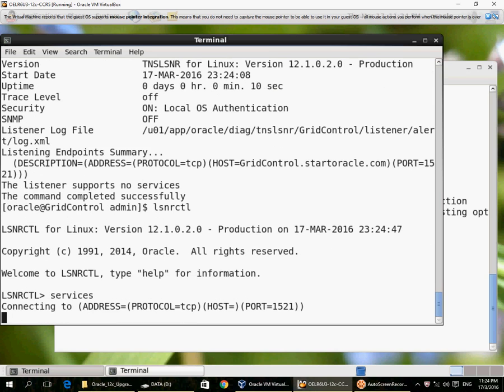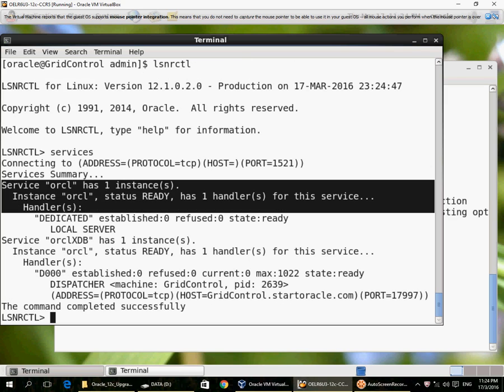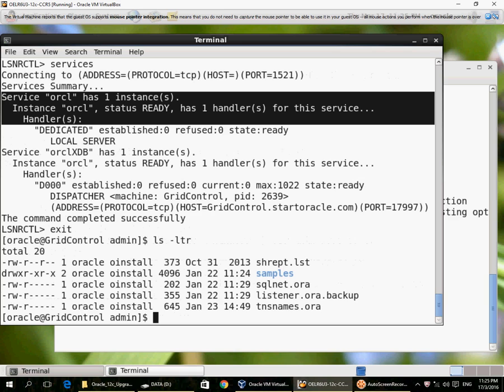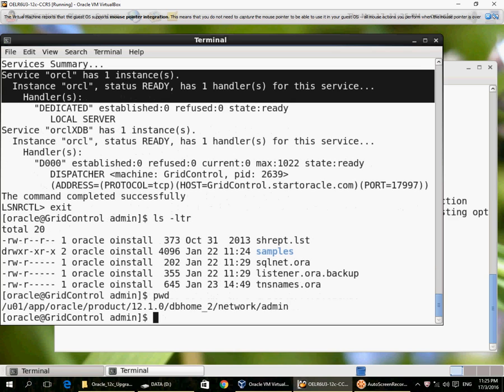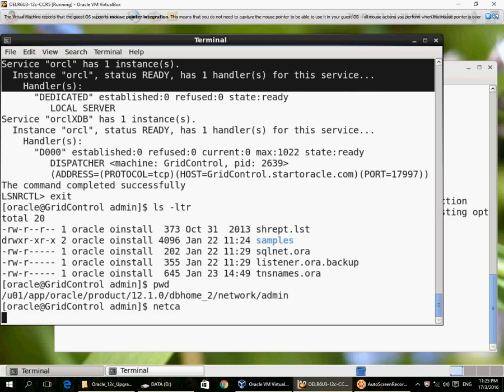And ask for the services and here it shows, okay, now it is aware of service ORCL. That is a database instance. I don't have a listener.ora but I still have a listener running on 1521 and the database is registered with the listener. Can I recreate the listener.ora if I want to? Yes, I can use Net CA.